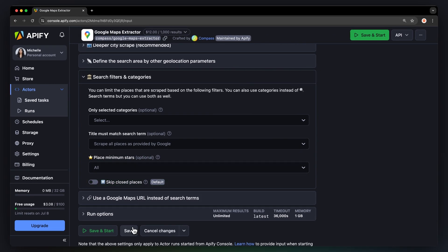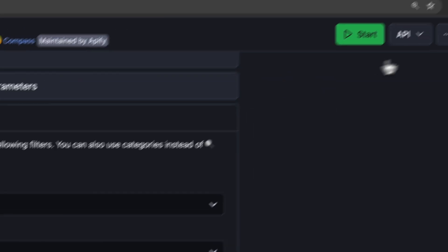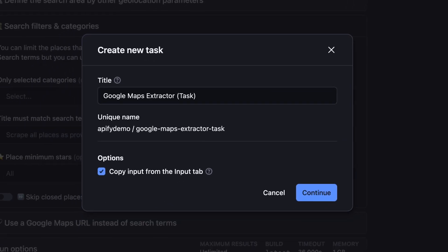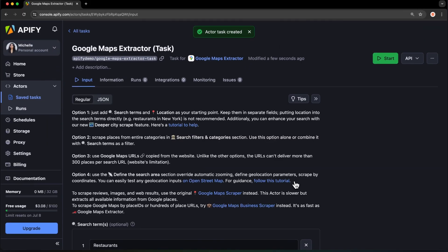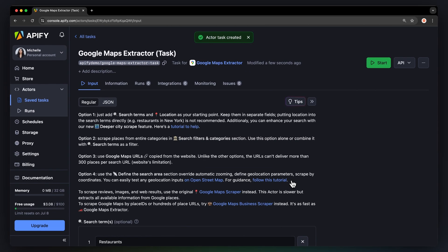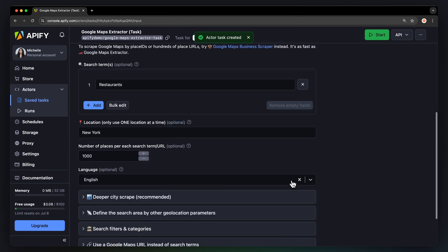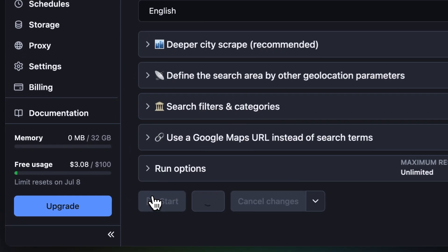Before running the scraper, we recommend saving your setup and creating a task. This will come in handy for scheduling your Google Maps data scraper, integrating it with other tools, and managing multiple configurations. Now we're good to go. With our input finally ready, click Start to kick off the scraper.